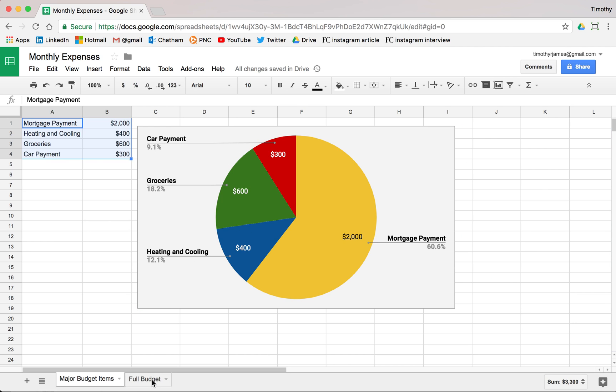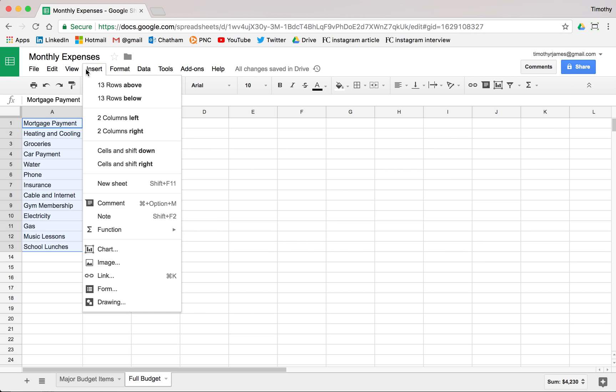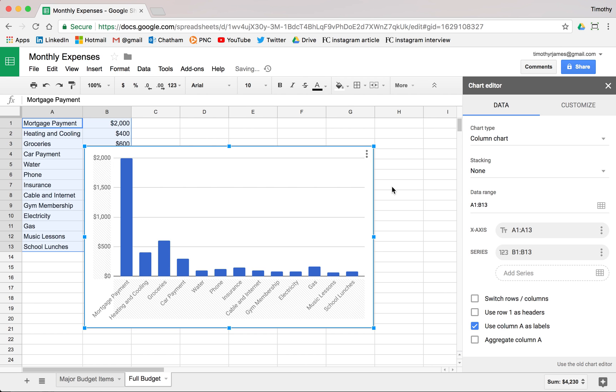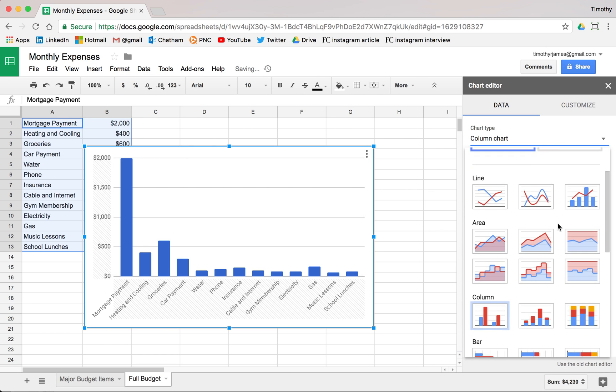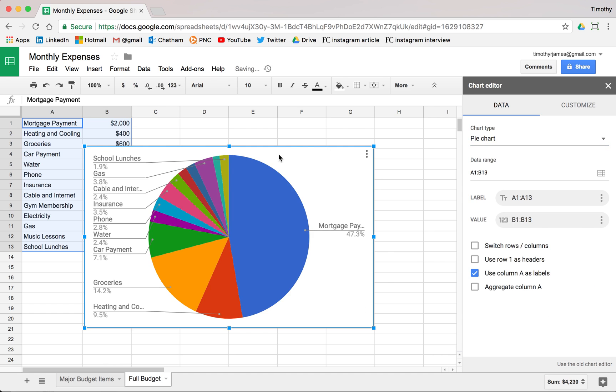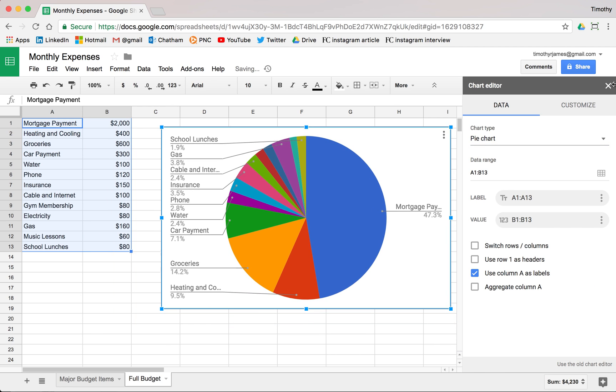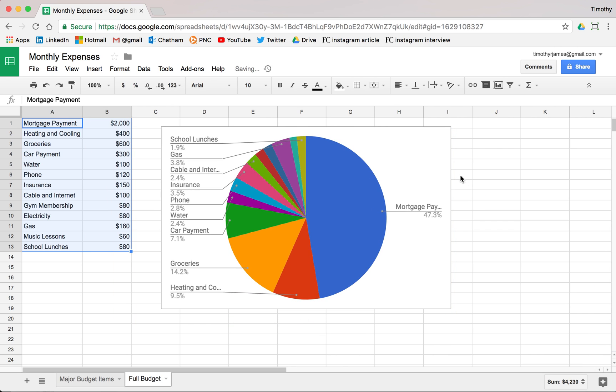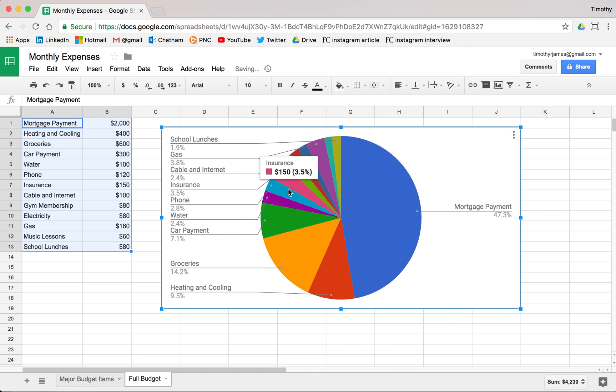But the problem with pie charts comes in if we look at a bigger pie chart. So if we break this budget down even further, and we insert a pie chart here, let's go ahead and make this a pie chart. Now you'll see this becomes a lot harder to follow. You can still see that the mortgage payment is a big chunk of it. But it's a lot harder to break down, how do these things compare?